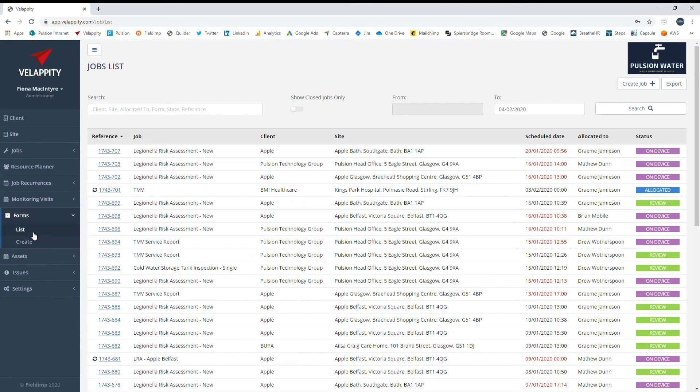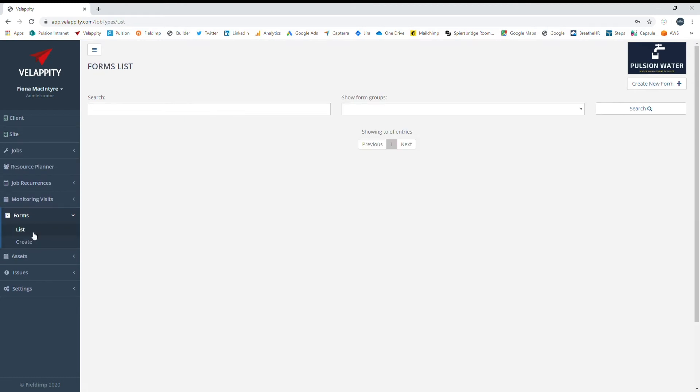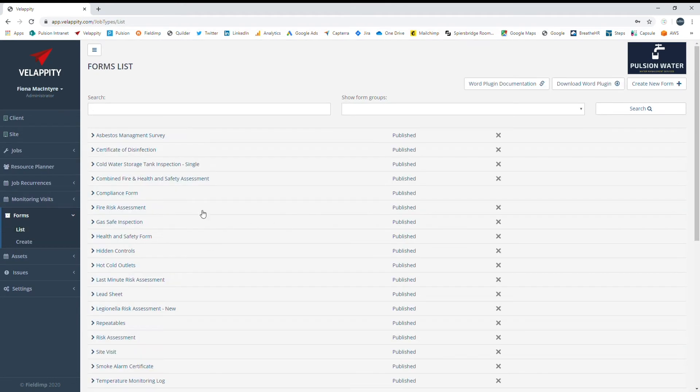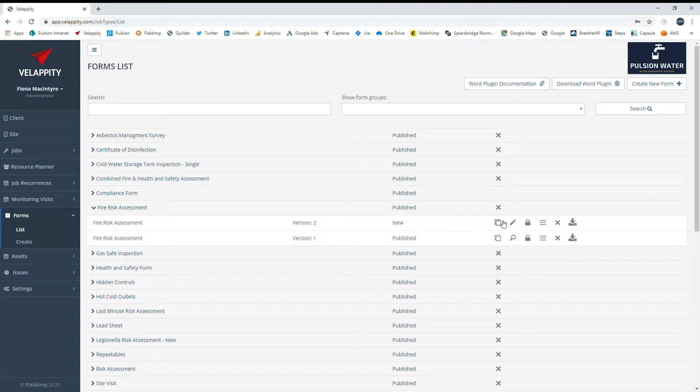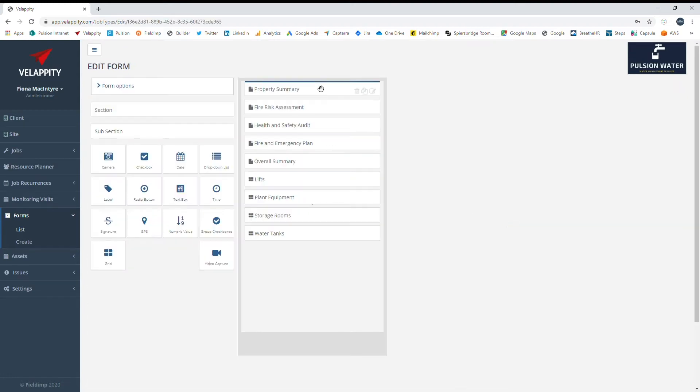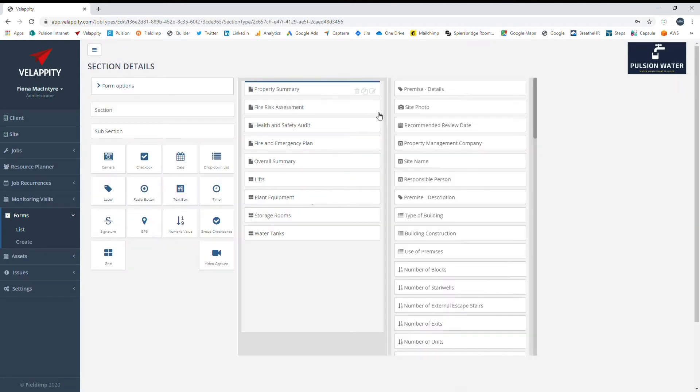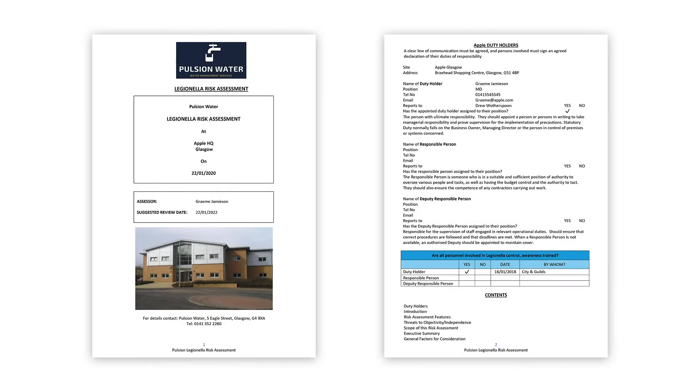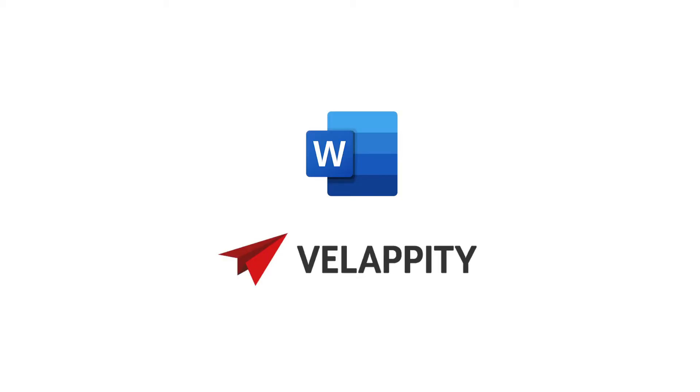From the forms list, you can view and edit existing forms and create new ones. You will be able to access created forms from a mobile device, allowing field staff to complete forms on site. Data captured on a form can be exported to produce risk assessment documents of any size, with many users producing reports of up to 100 pages via the Microsoft Word plugin.